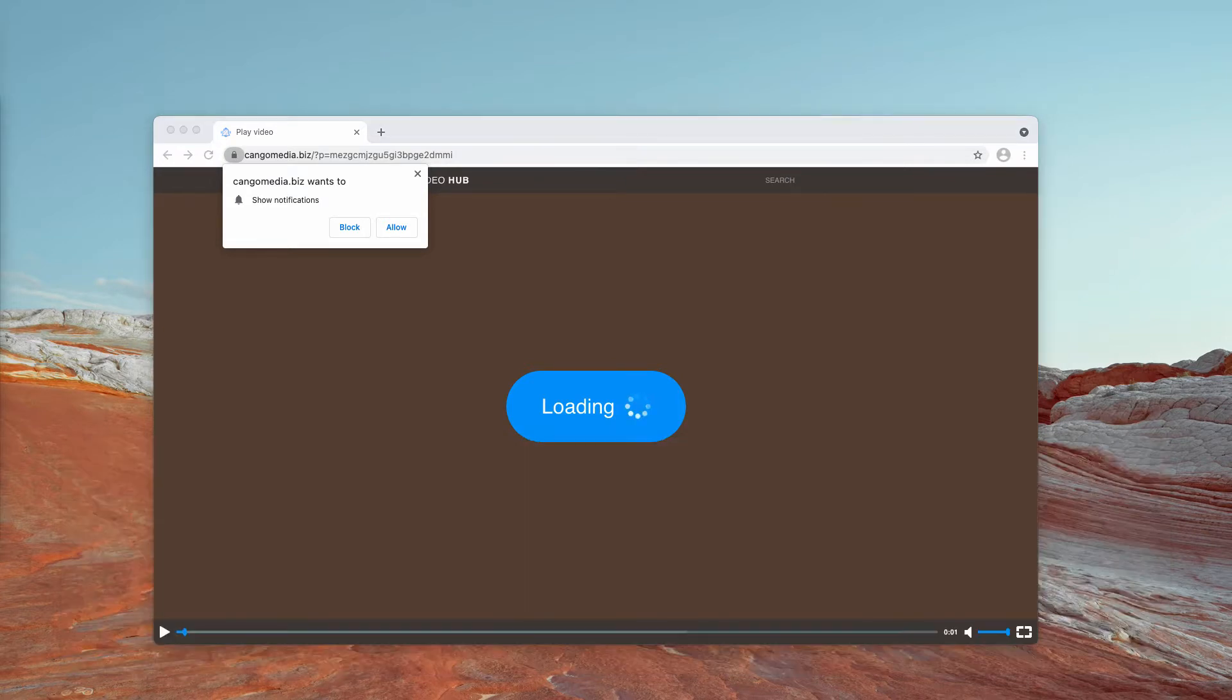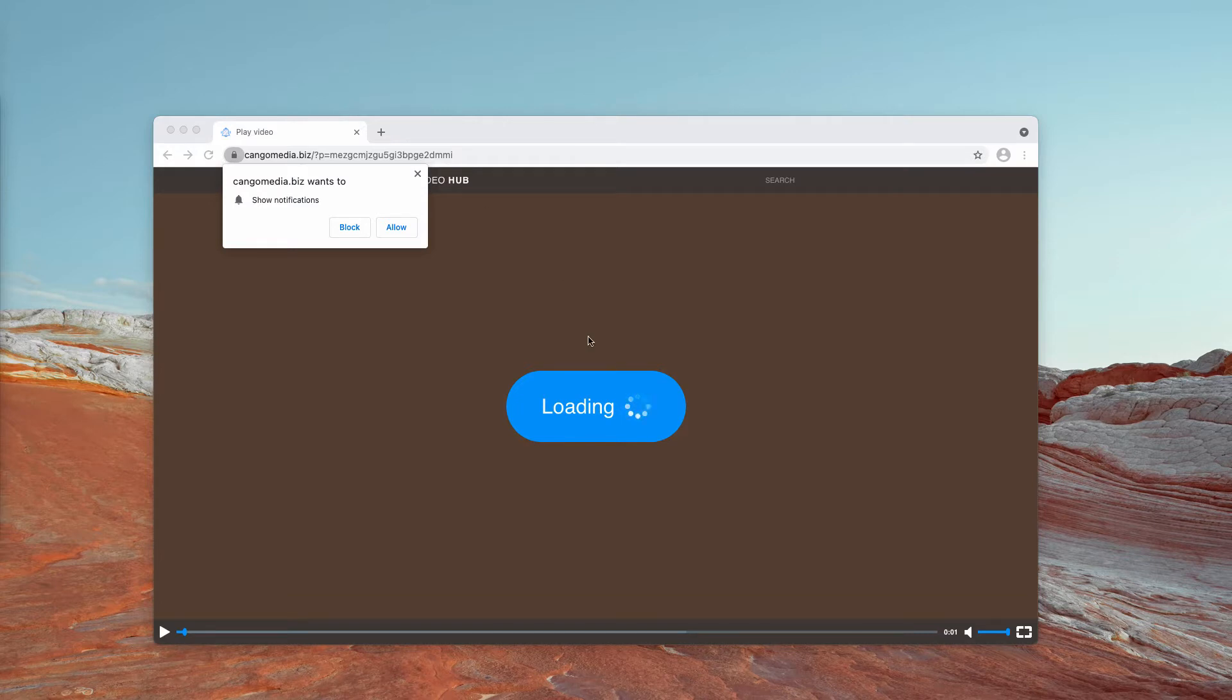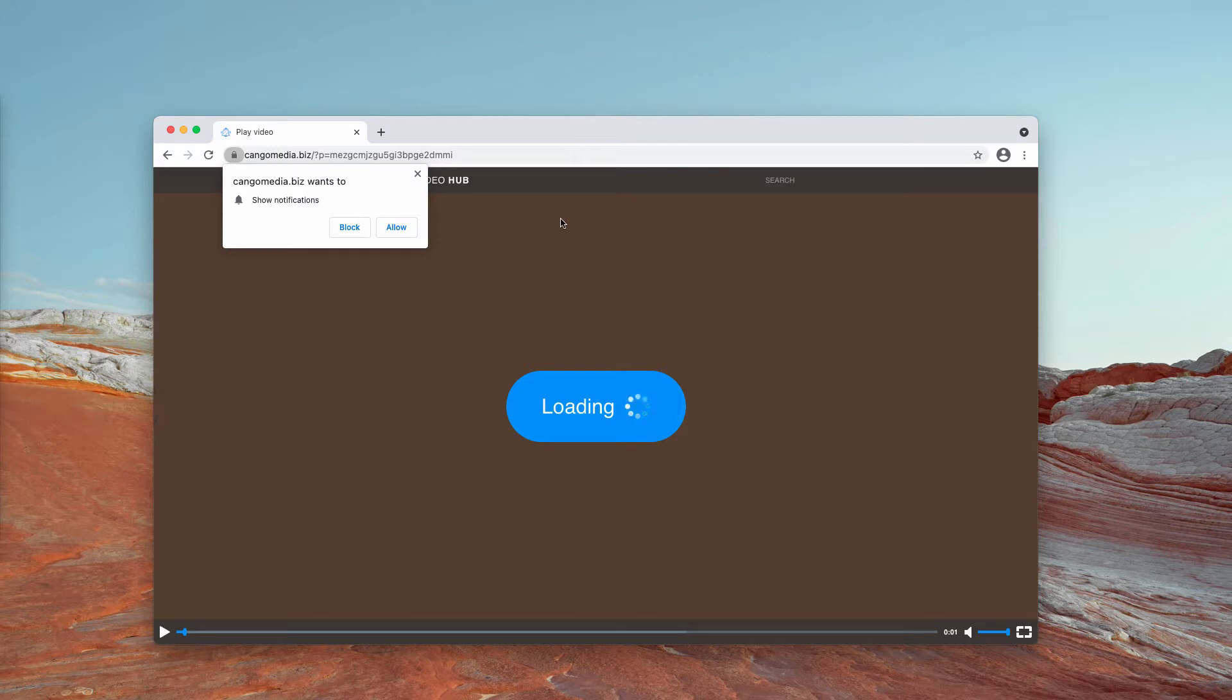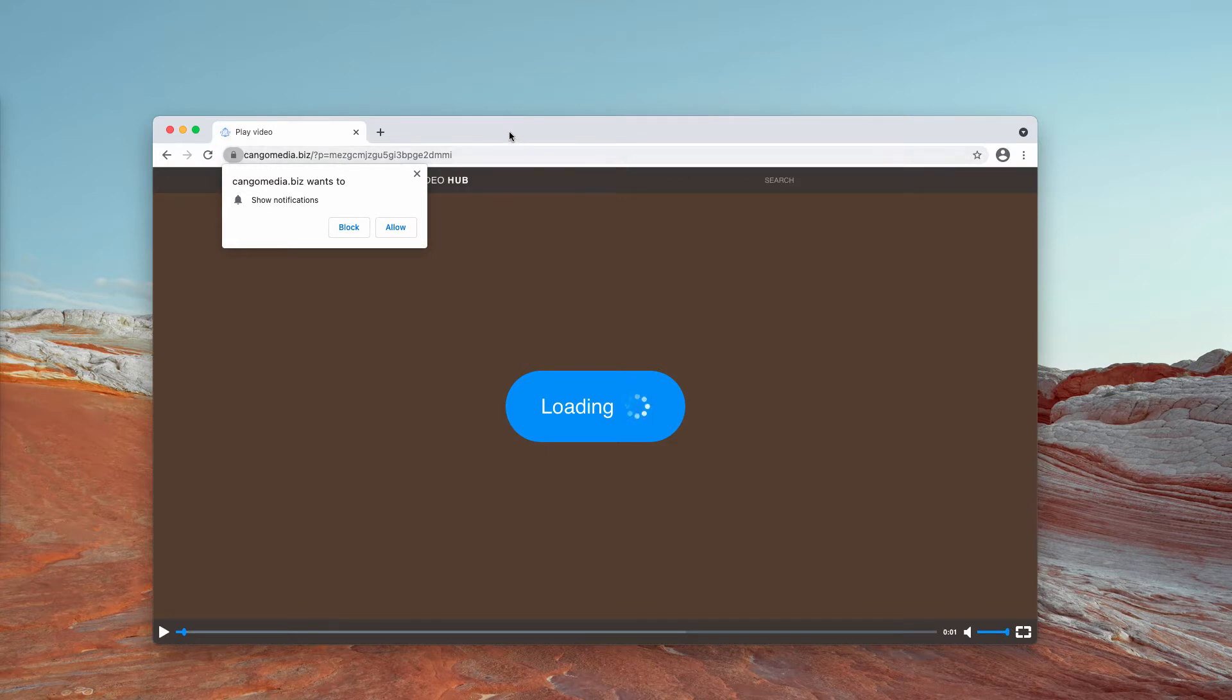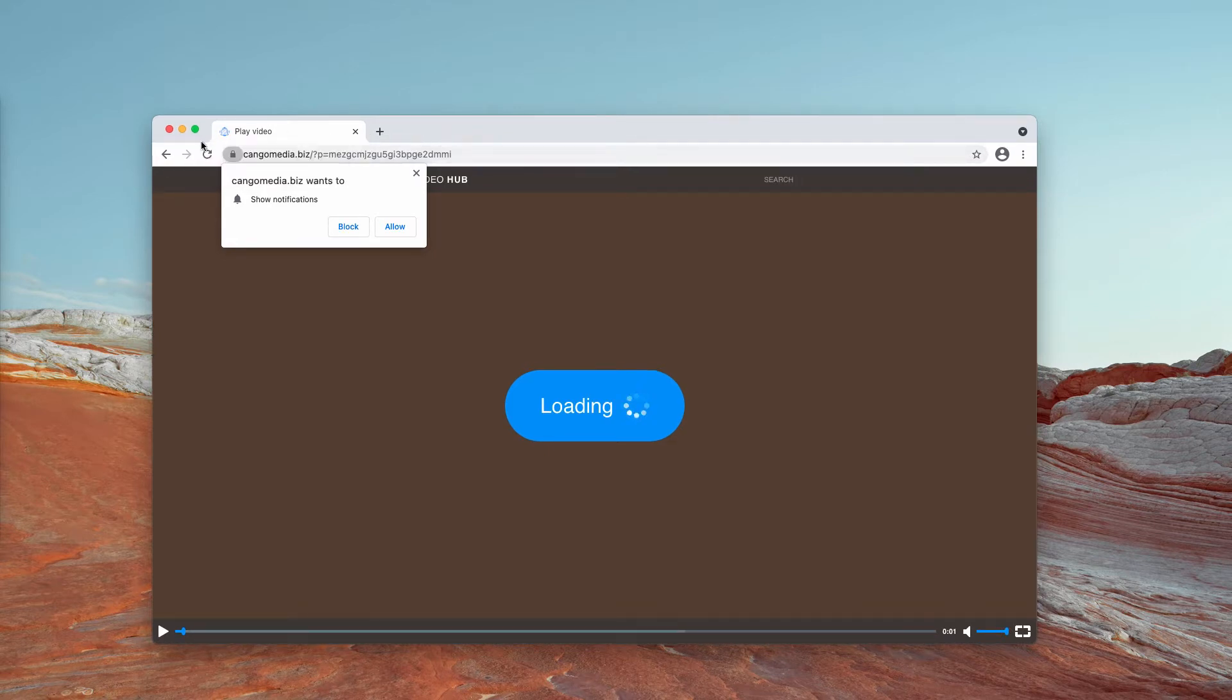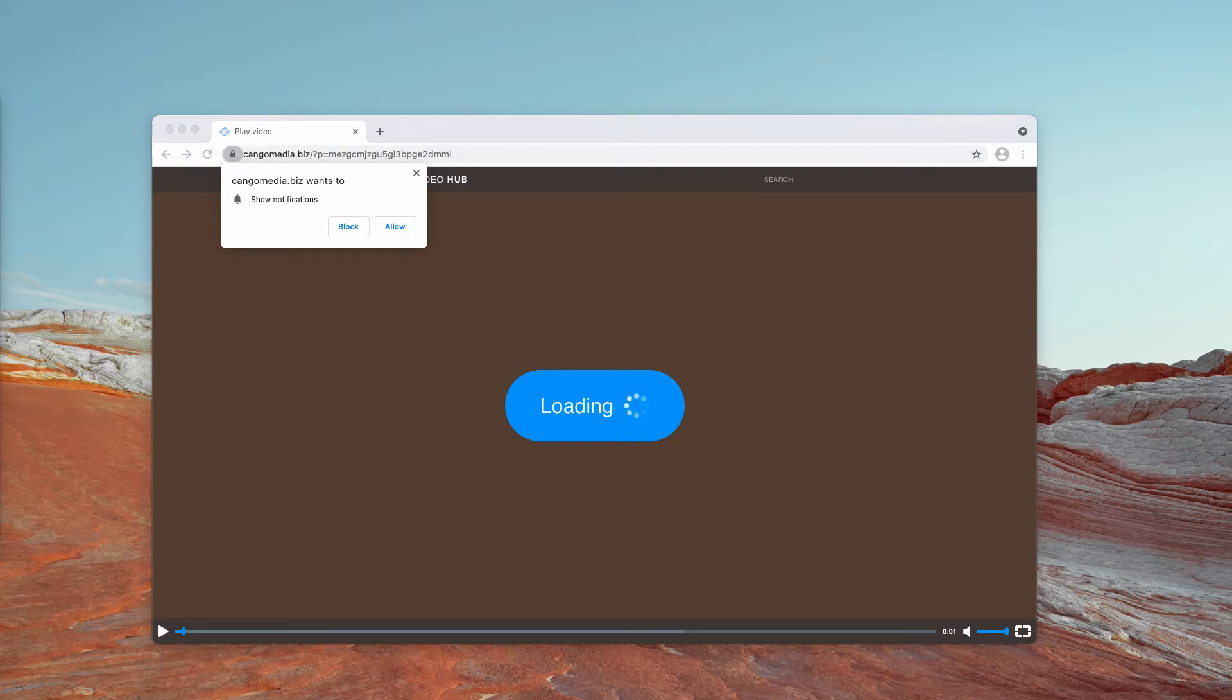This is a deceptive resource. It tries to force you into clicking on the allow button, supposedly to continue watching some movie or video. In reality, there is no video behind these pop-ups. All these fake alerts simply try to make you click on the allow button in order to force you into subscribing to their web push notifications.